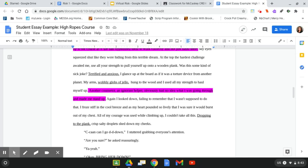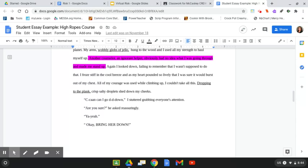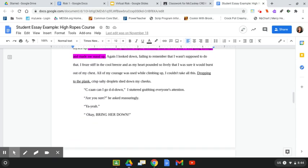At the top, the hardest challenge awaited me. You have to use all your strength to pull yourself up onto this wooden plank. Was this some kind of sick joke? Terrified and anxious, I glance up at the board as if it were a torture device from another planet. My arms, wobbly globs of jello, hung to the wood and I used all my strength to haul myself up. Another counselor, an ignorant helper, obviously had no idea what I was going through and made me stand up. Again, I looked down, failing to remember I wasn't supposed to do that. I froze stiff in the cool breeze as my heart pounded so lively that I was sure it would burst out of my chest. All of my courage was used up while climbing. I couldn't take all of this. Dropping to the plank, crisp, salty droplets shed down my cheeks. Can I go down? I stuttered, grabbing everyone's attention.